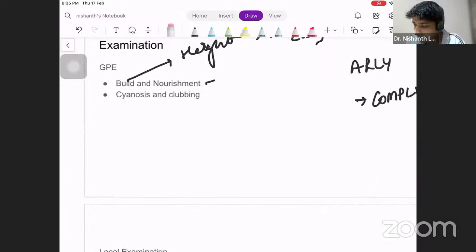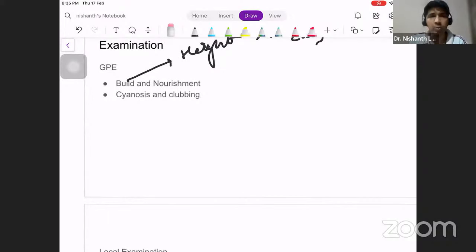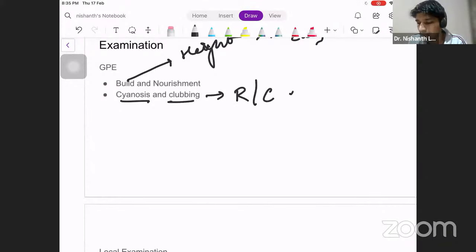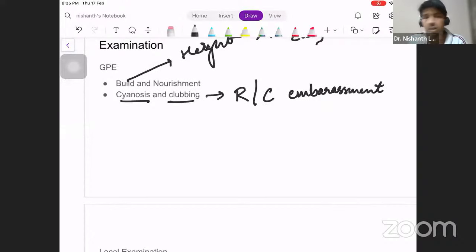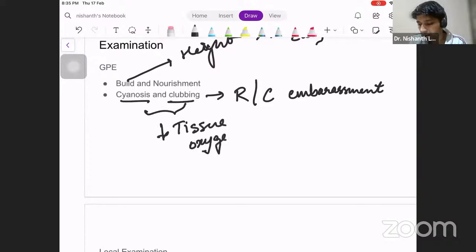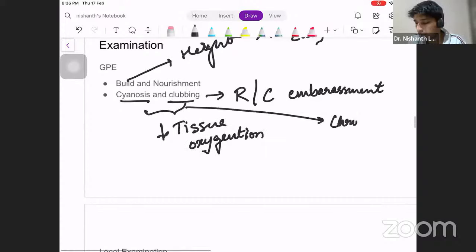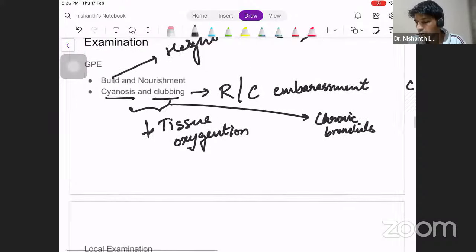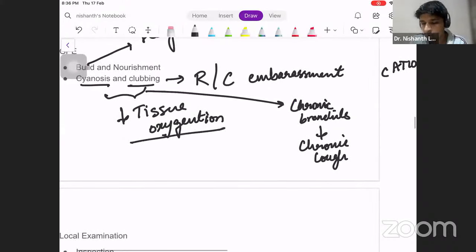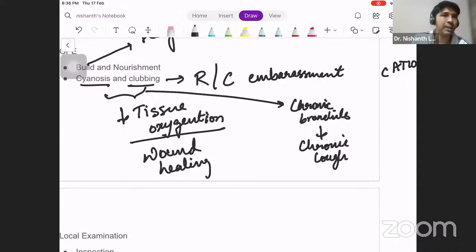You also need to assess other signs such as pallor, icterus, cyanosis, and clubbing. Pallor plays a role in post-operative management and wound healing. Cyanosis and clubbing suggest respiratory or cardiac embarrassment — for example, a patient with chronic bronchitis may have cyanosis and clubbing. This points to two things: first, look for chronic cough as a precipitating factor; second, decreased tissue oxygenation will delay wound healing post-operatively.